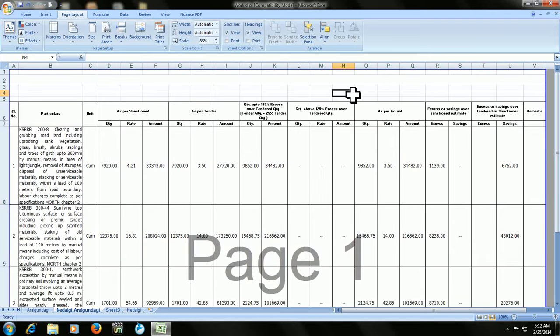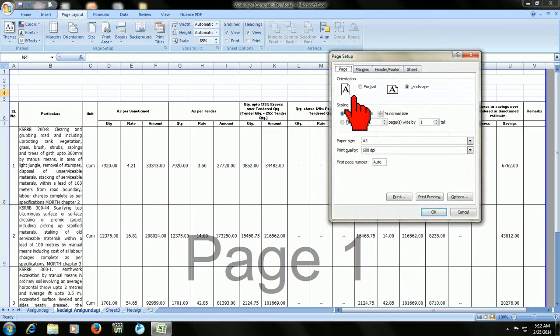I suggest you one thing: don't reduce the adjustment to 50 or 60 because it will condense all your text. I think 85 or 80 is best. 80 is better as the minimum for adjusting within your boundary limit.